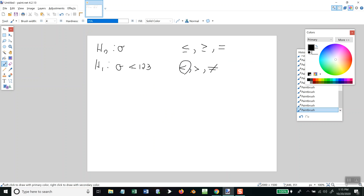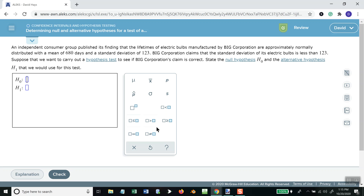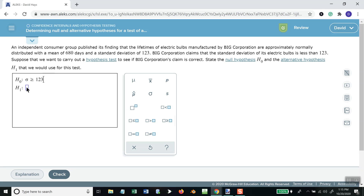Now, these are opposites to each other. If H1 is less than, then H0 will be greater than or equal to. That would be our null — H0 is our null, and H1 is our alternate hypothesis. So I come here and choose greater than or equal to, click and put my symbol, then enter 123. Then click here and do the less than, put my sigma, and 123.